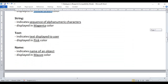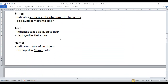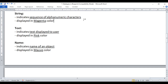Next we have the string data type. A sequence of alphanumeric characters indicates a string, so if you create a variable of type string, it can hold a sequence of alphanumeric characters. Anything related to string data type is displayed in magenta color.